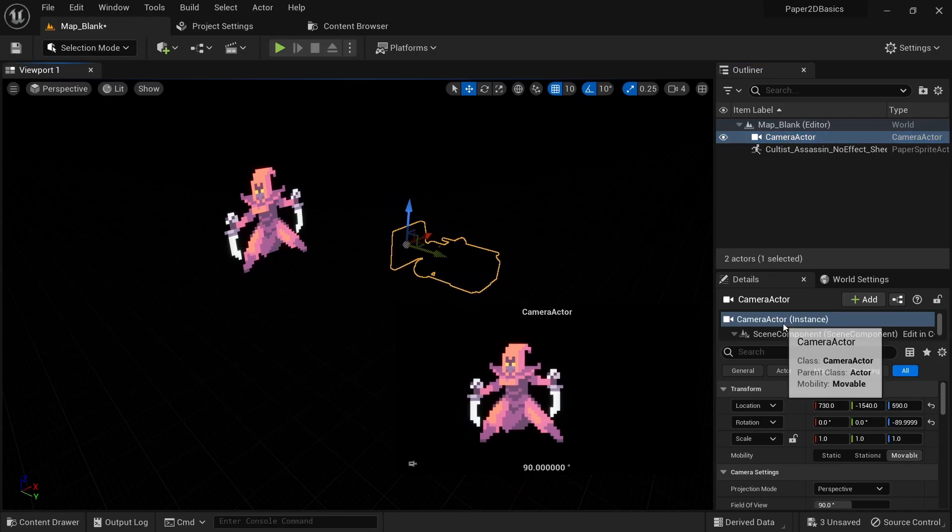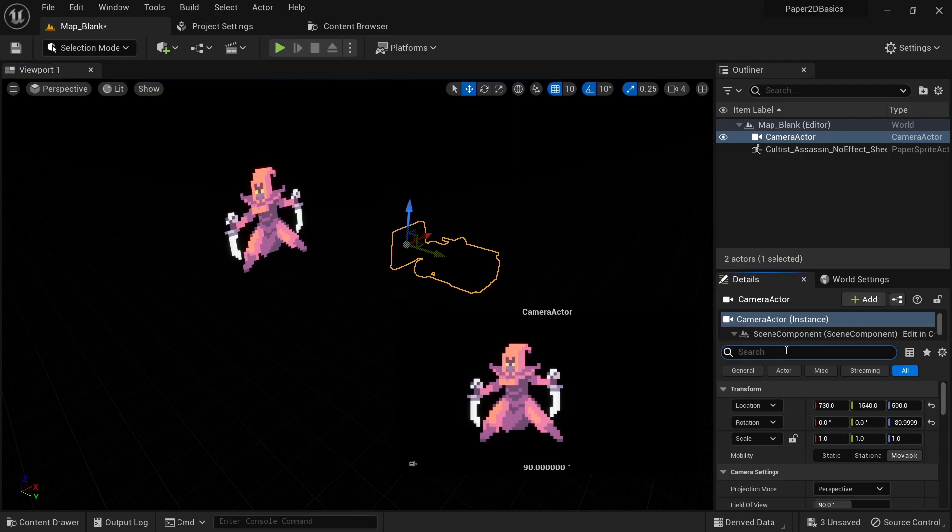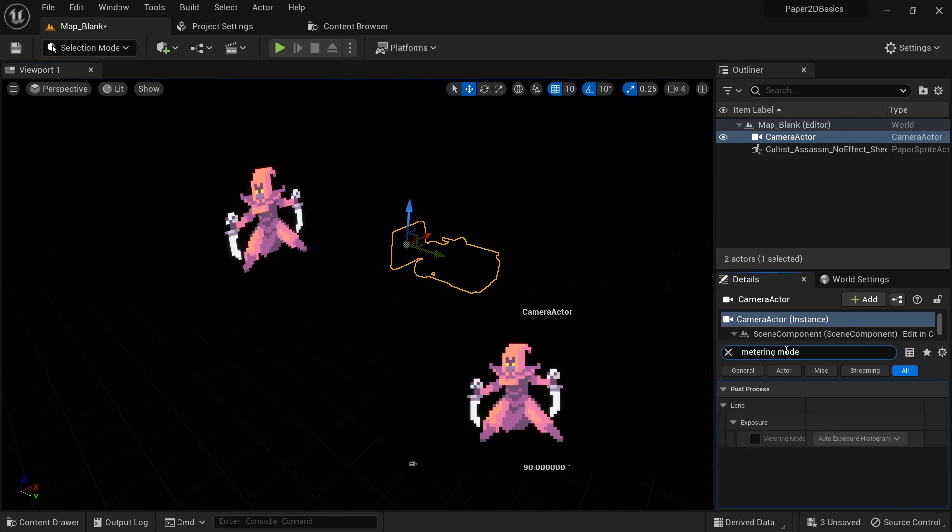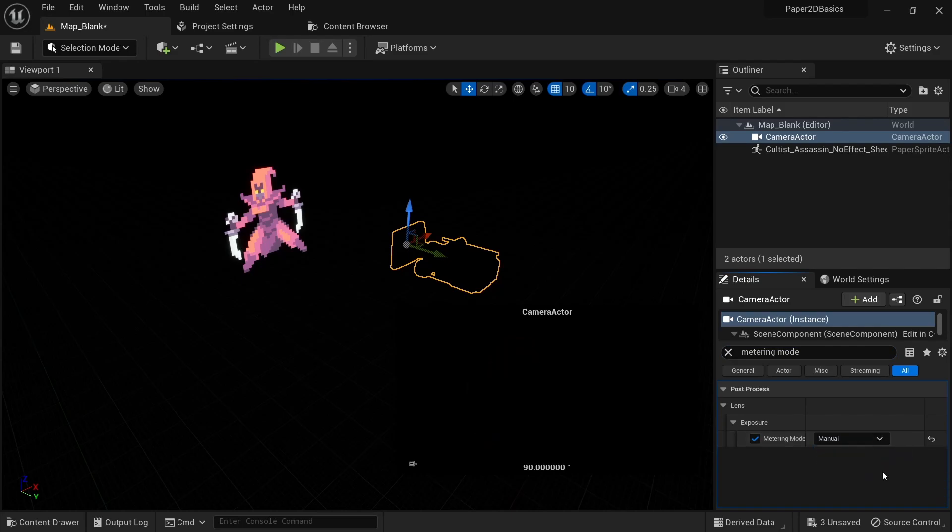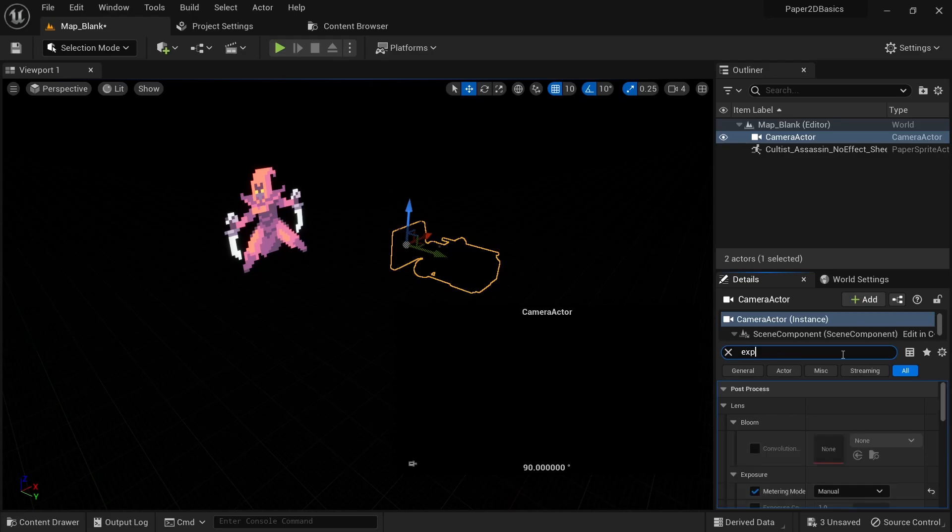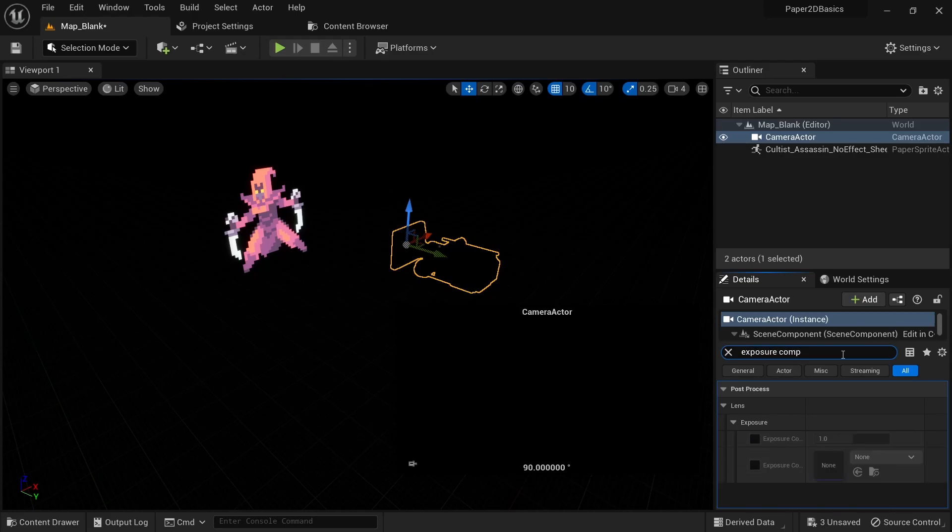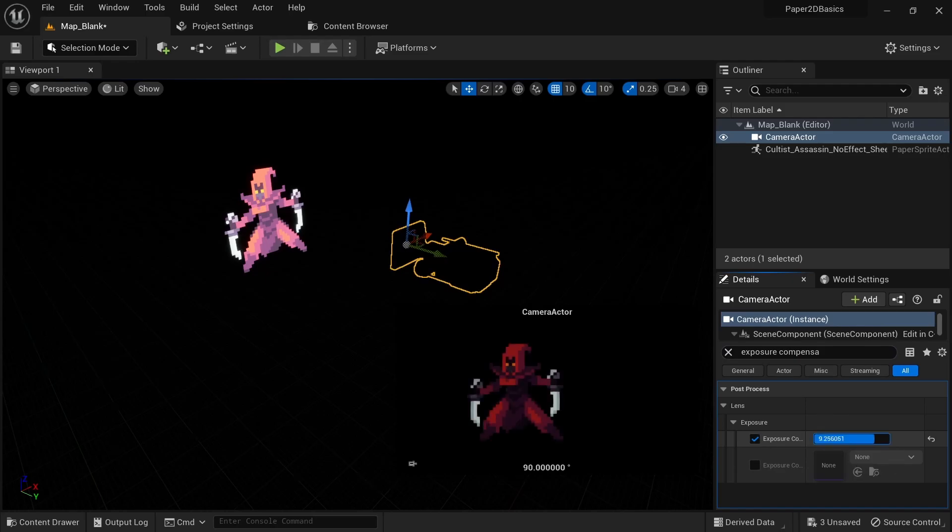The setting we need to change here is not in the project settings, but it'll need to be set on our active camera. You first want to look for metering mode and set it to manual. Then look for exposure compensation and play around with the value. In my case something between 10 and 11 looked about right. Here it doesn't really matter if your camera is attached to your actor or controlled in some other way, as long as you can change these settings.